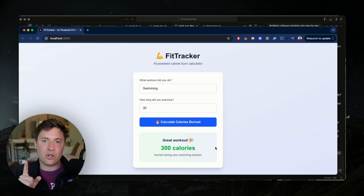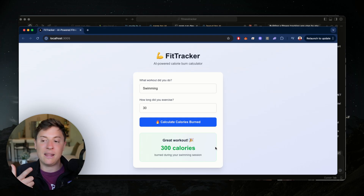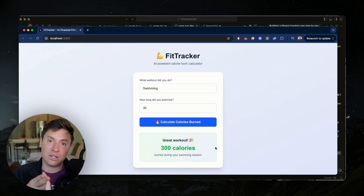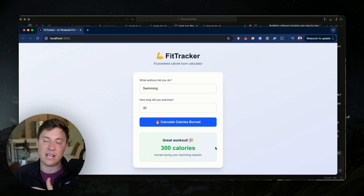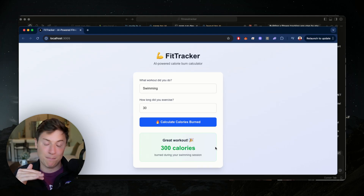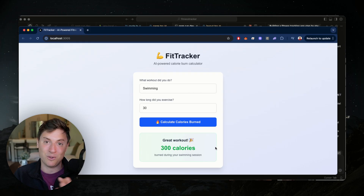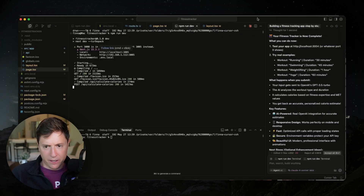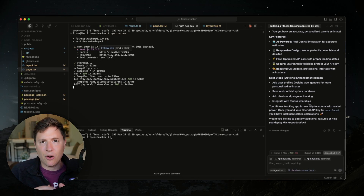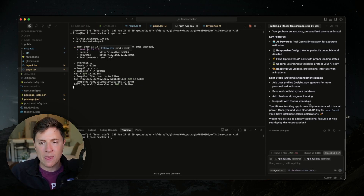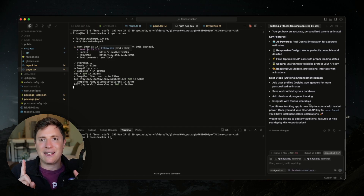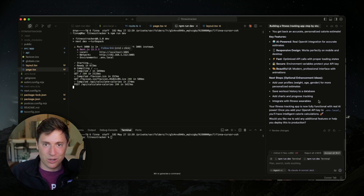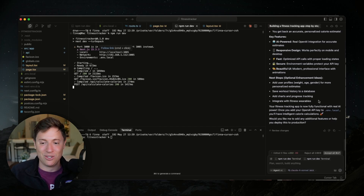I'm going to add one more feature to show you how you can add features through this, and then I'm going to show you how to put this code live on the internet so you can send this out to anyone you want, have them use it, impress your friends and family, and even start making money. We're going to add the ability to add a date and time to your workout and have it save all your workouts so you can see how many calories you've burned over time.